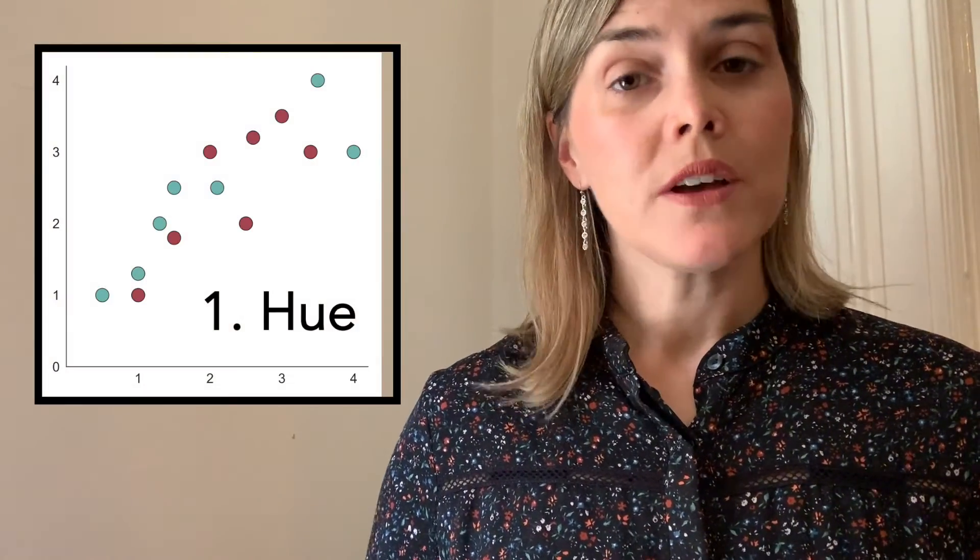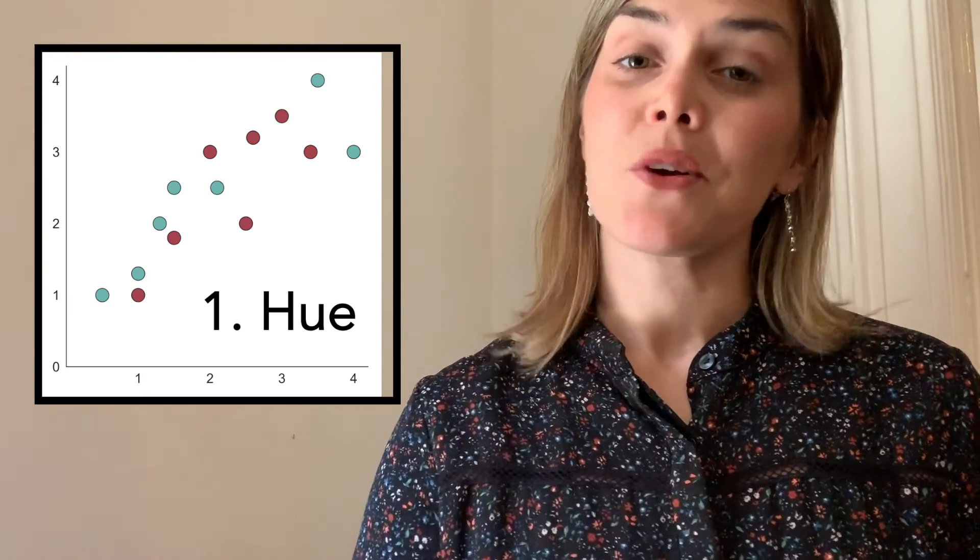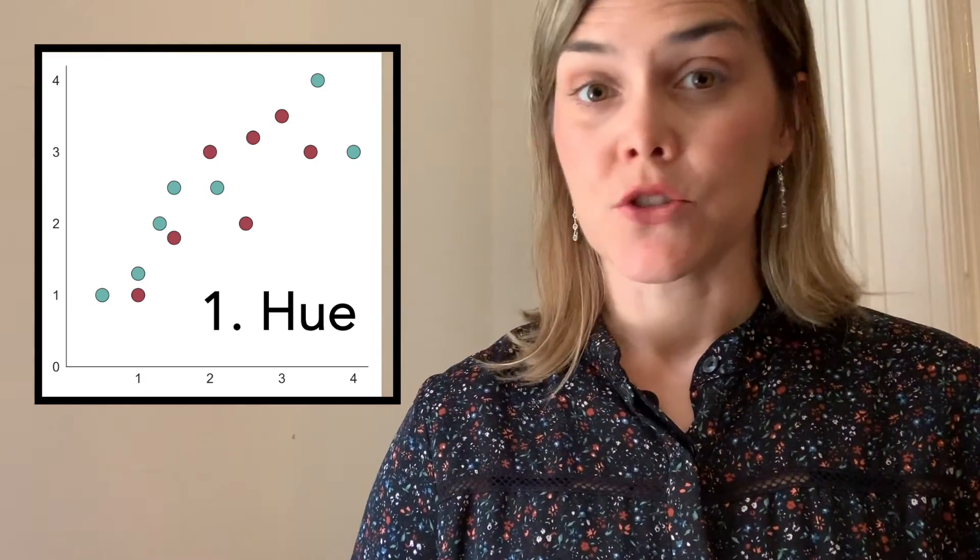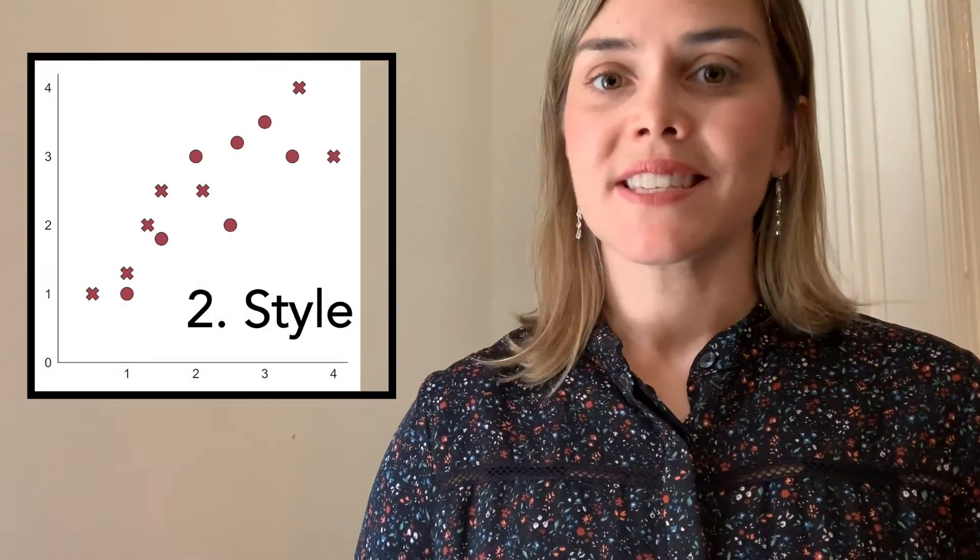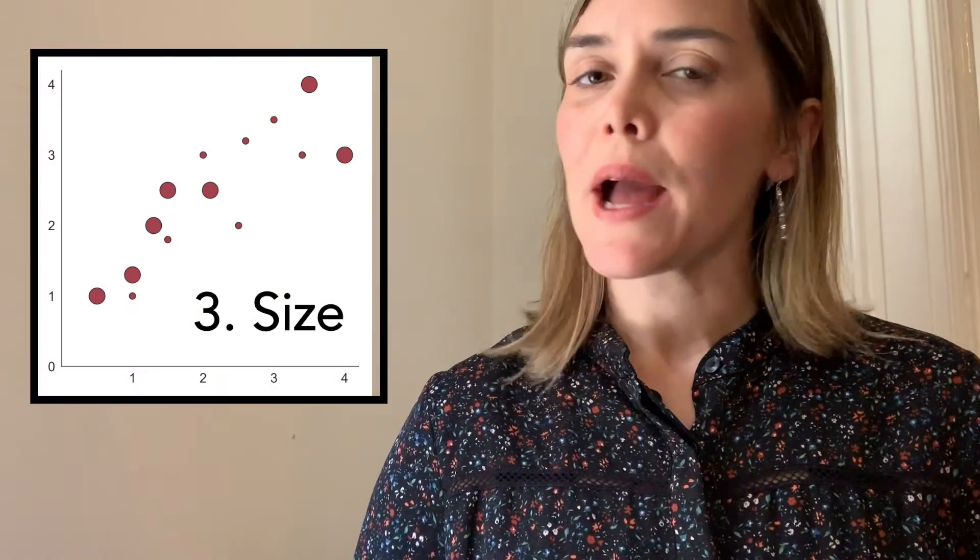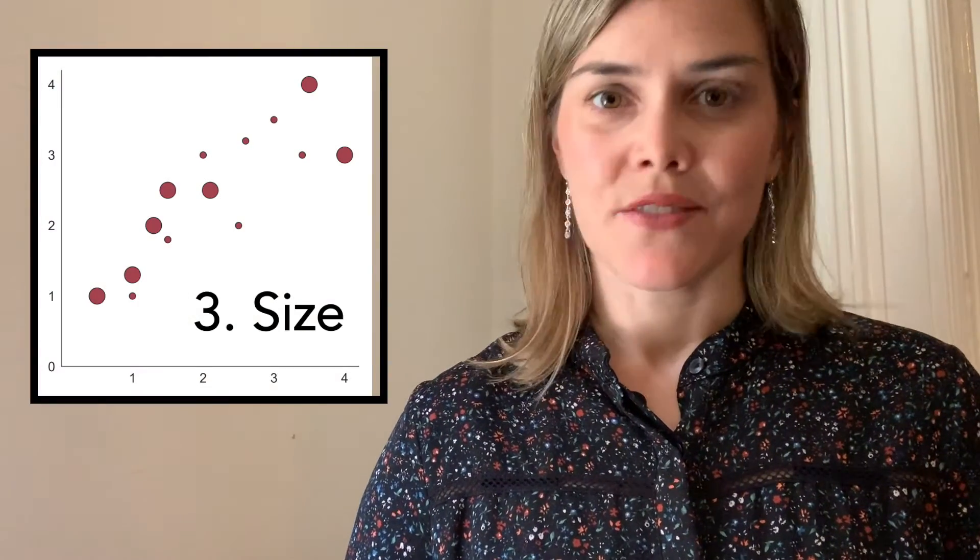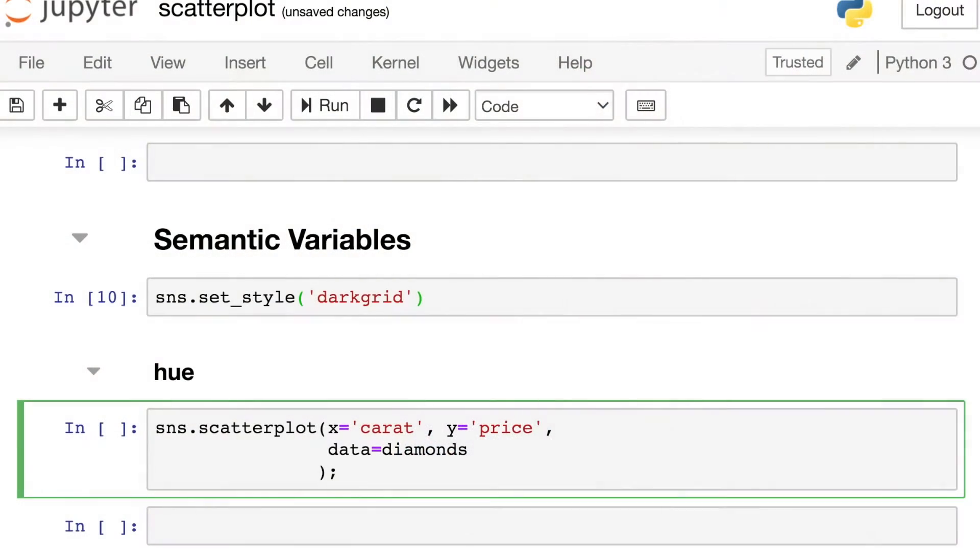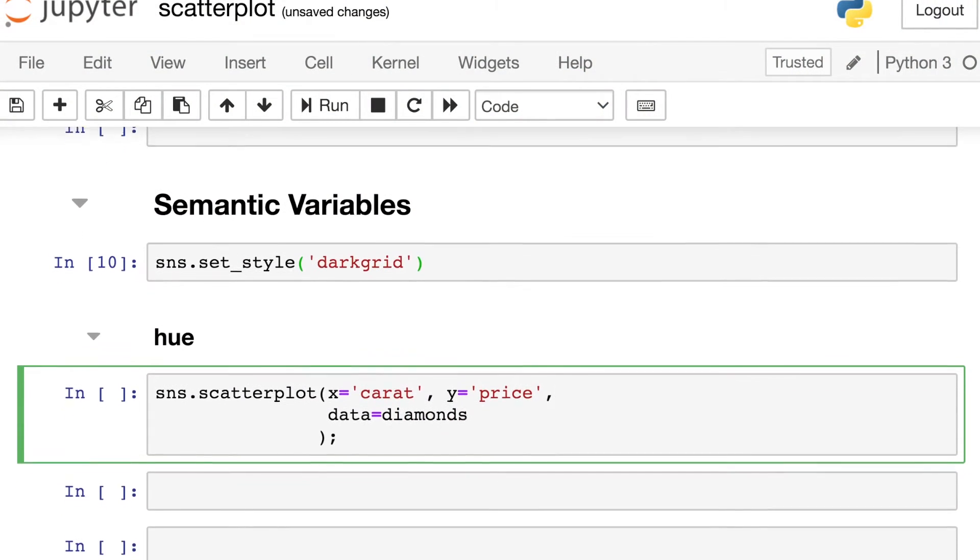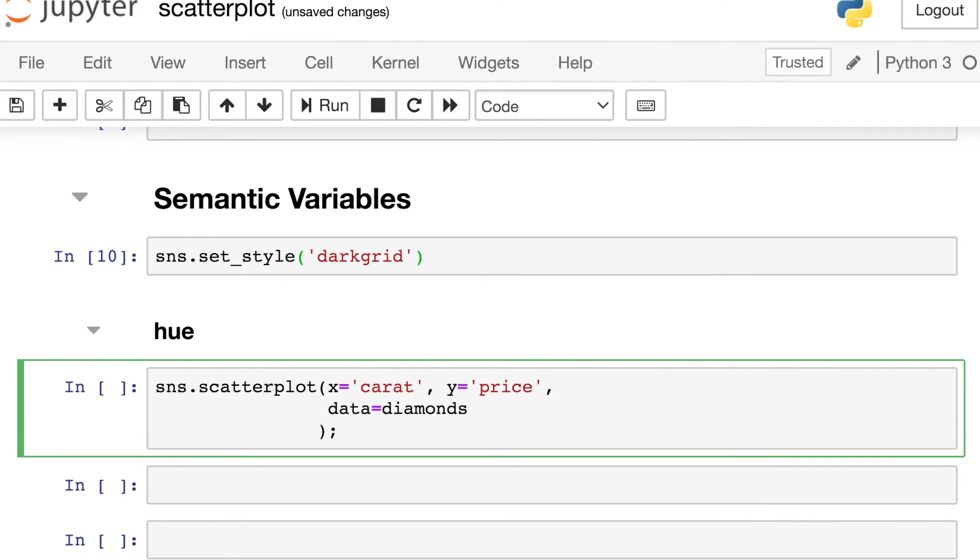But what if you have additional information you would like to convey through your scatterplot? For example, an extra category or an extra continuous variable. Seaborn allows you the option of three extra semantic variables in order to convey additional information. For example, let's say that our data come from two different categories. We could change the hue in order to express those categories through color, or the style of our markers, or perhaps the size of our markers. Here's some Seaborn code to allow you to do just that. So let's dive in further and take a look at each of those semantic variables. And we'll start with the hue property.